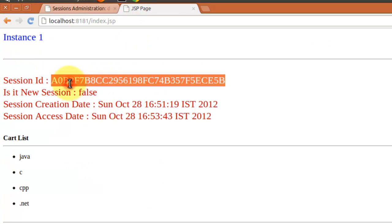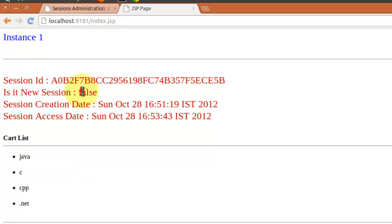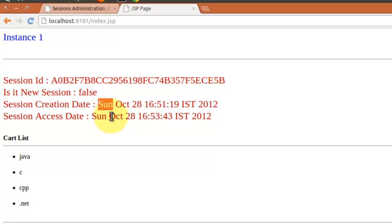This shows the session name, whether it is an old session or new session, when the session was actually created, and when we last accessed that particular session. Now this app is working fine, and I am accessing directly — not accessing through the load balancer. What happens when I access through the load balancer? Let's check.